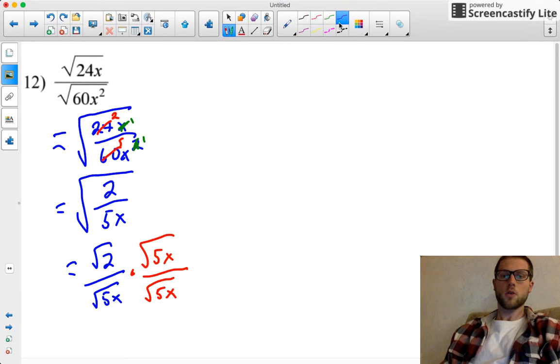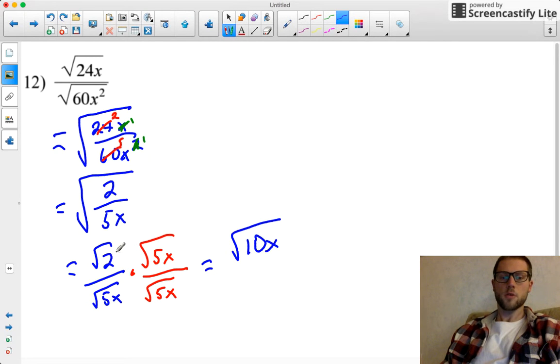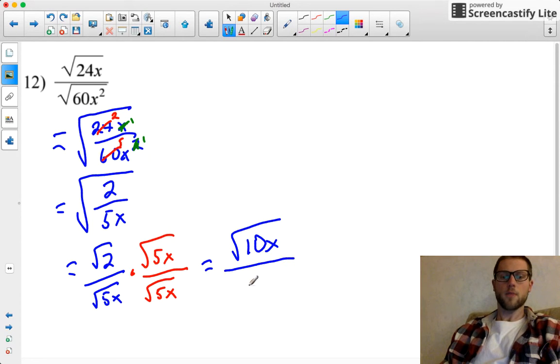So this is going to give us, on the top here, I'm going to have the square root of 10x, that's multiplying the square root of 2 times the square root of 5x, divided by 5x.